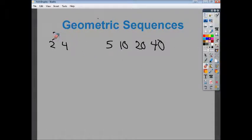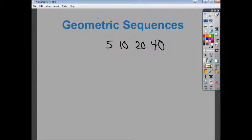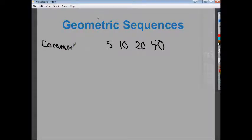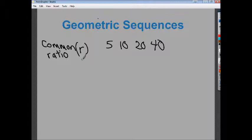If I tried to find a common difference with the sequence 5, 10, 20, 40, it wouldn't work. Because 10 minus 5 gives me 5, 20 minus 10 gives me 10, and 40 minus 20 gives me 20 — no common difference. But if I think about multiplication: 5 times 2 gives me 10, 10 times 2 gives me 20, and 20 times 2 gives me 40. So in geometric sequences, this is called the common ratio, and we denote it with a little r. The common ratio here is 2.